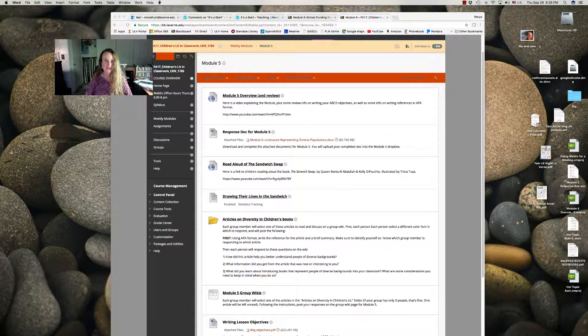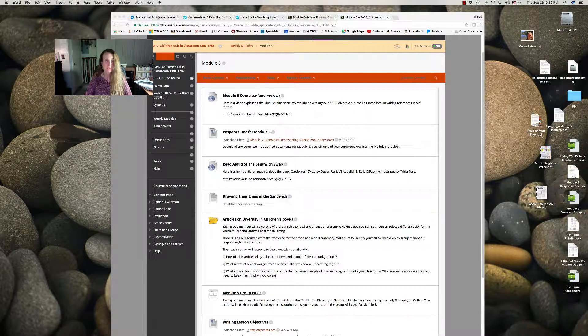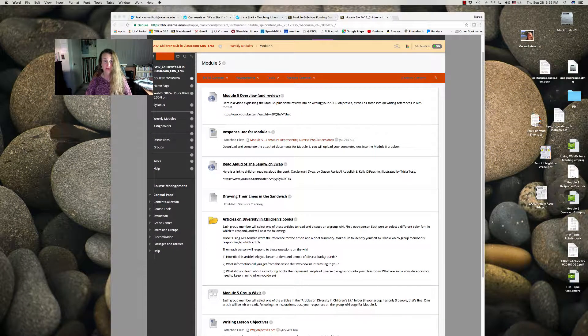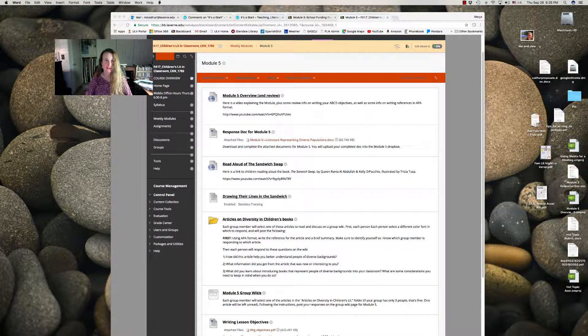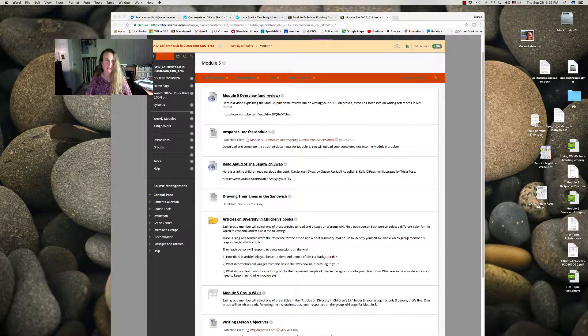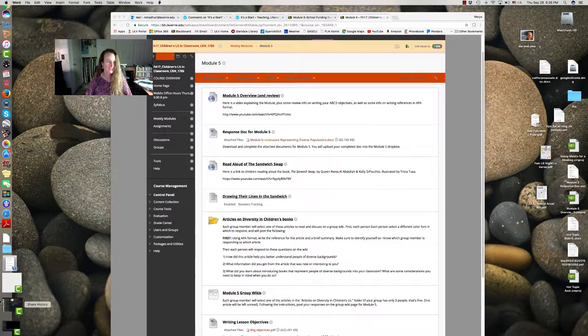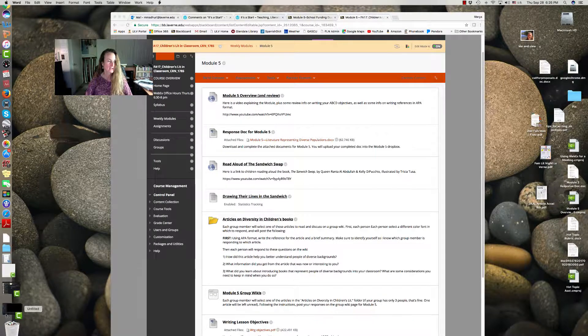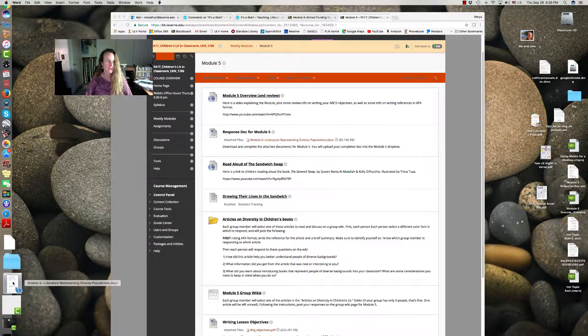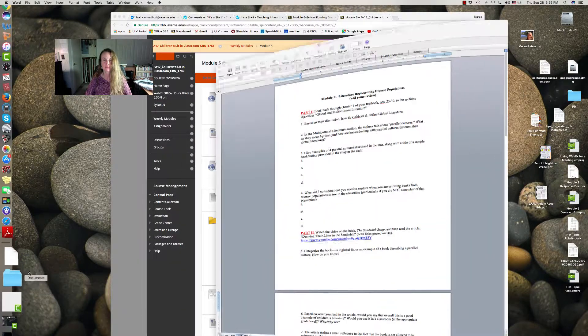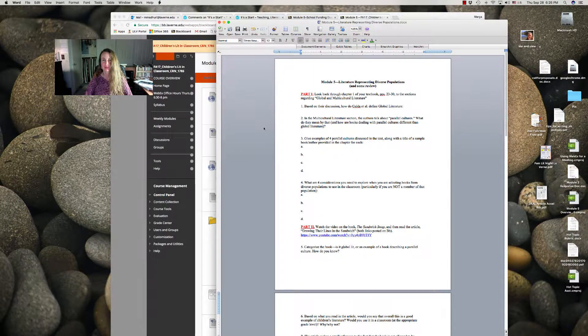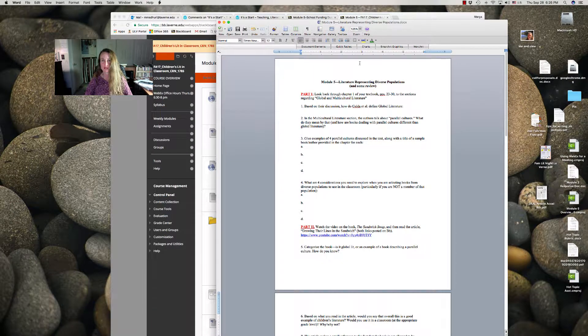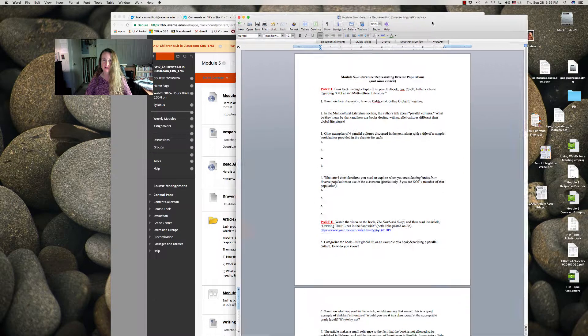Hello friends and welcome to Module 5 of the ED325 Children's Literature Class. Today we're going to talk about global and multicultural literature.